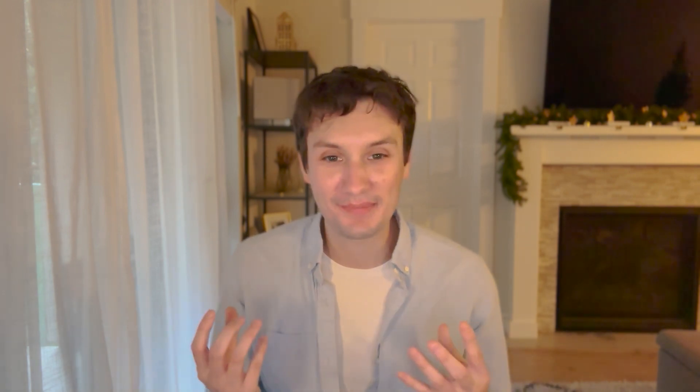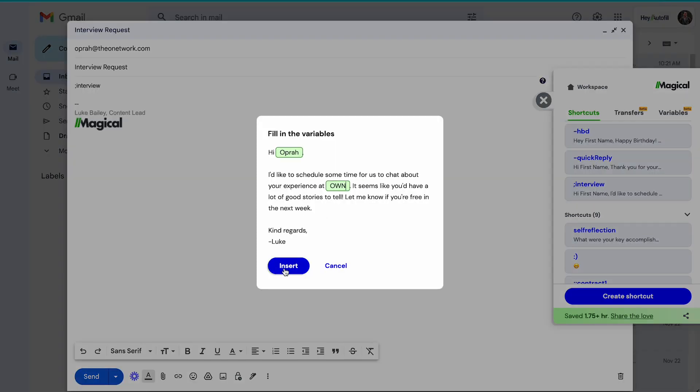The final tip is specific to Magical. Inside your shortcuts, you can set up something called variables, which are basically words or pieces of data you can change each time you use the message. This lets you instantly personalize your text expansion shortcuts like a game of Mad Libs. You can expand an entire email and then just plug in the relevant information like first name, company name, ticket number, etc. Using this method, you can send 50 personalized emails in five minutes. That's huge.